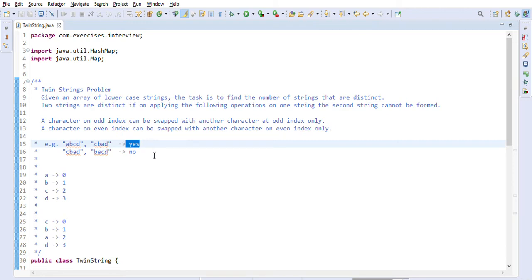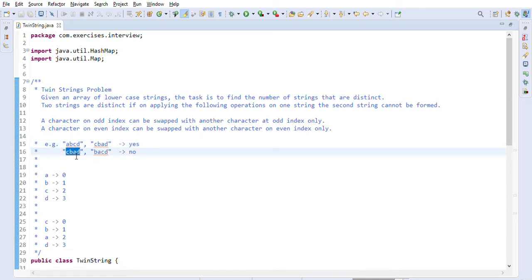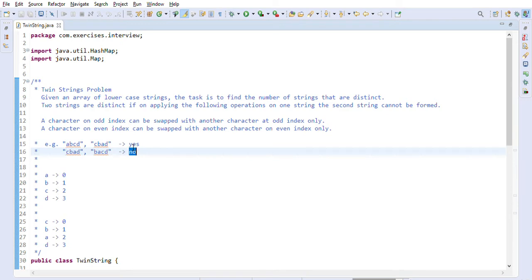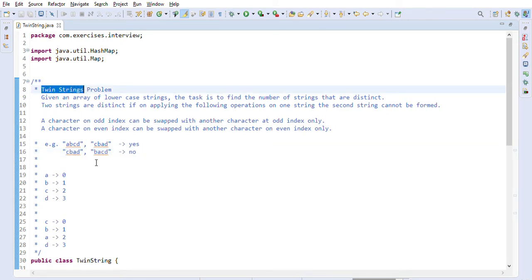In the other case, there is no way we can swap characters to form the second string. For example, 'b' is at odd index 1 in the first string, but 'b' is at even index 0 in the second string. So there is no way to form the second string from the first, meaning we return false — those are not twin strings. That is the problem statement.